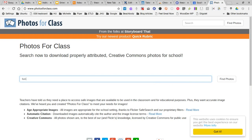You search for your term. Keep in mind that Photos for Class draws pictures from Flickr, which is a user-uploaded photo-sharing site. So if you are looking for historical photos, this will probably not be your best choice.